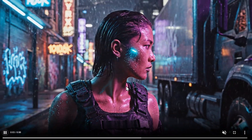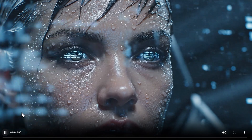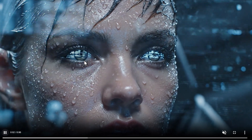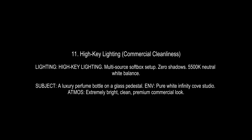Then we have TV glow or electronic ambience, which simulates the cool flickering light of a screen reflecting on the subject. Here is our close-up and you see the reflection in her eyes of a flickering screen.